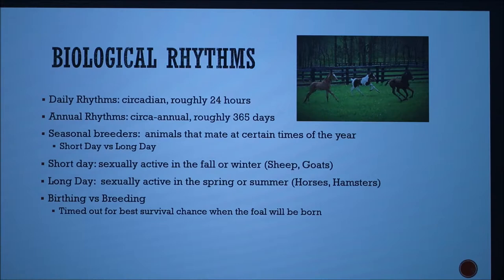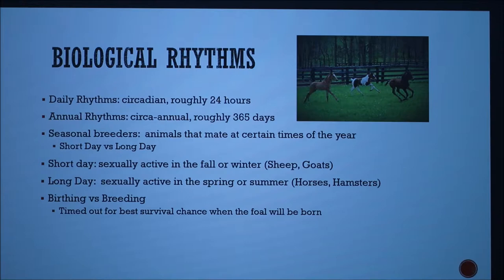The next important topic to understand is biological rhythms. This can be divided into daily and annual rhythms. Daily rhythms are circadian, meaning they occur every 24 hours, while annual rhythms are circannual, meaning every 365 days.